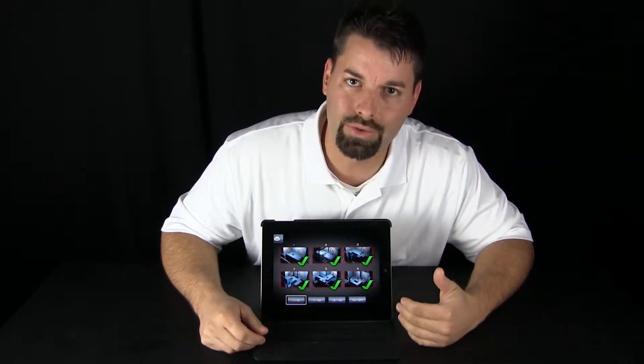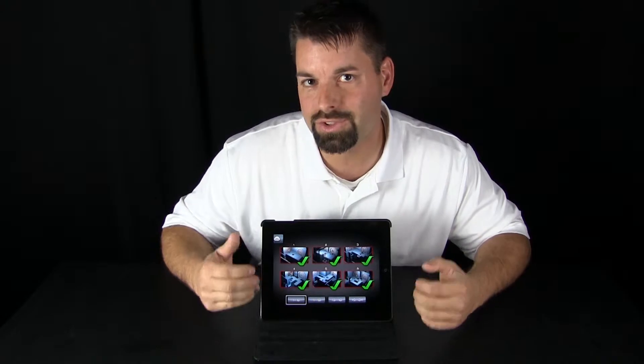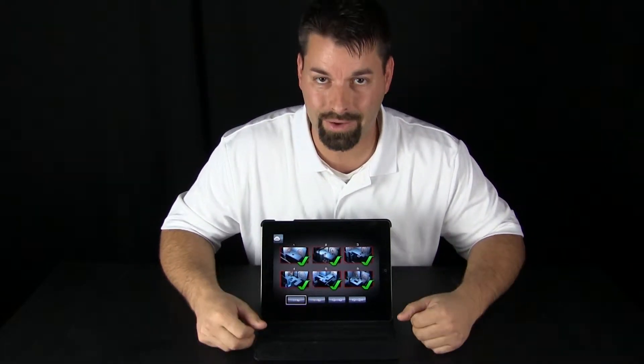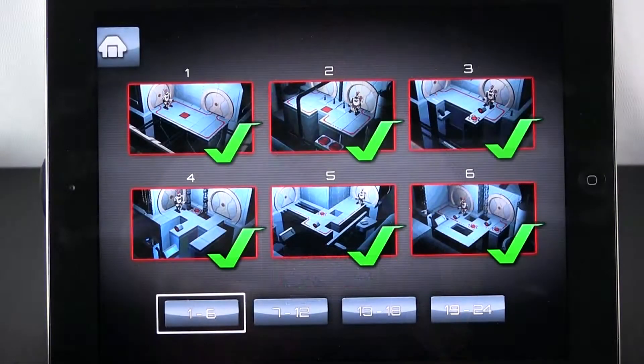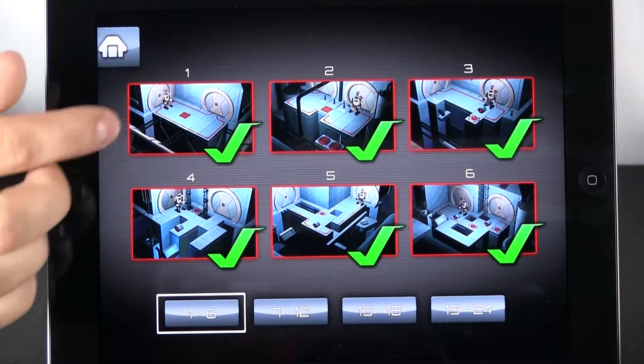As you can see there are four levels and within each level there are six challenges for you to tackle. We have zoomed in to take a look at the first challenge and see how this app works.